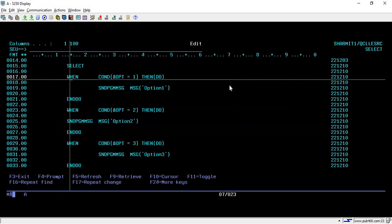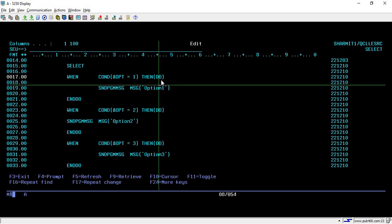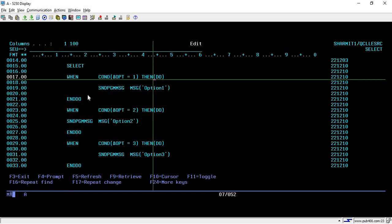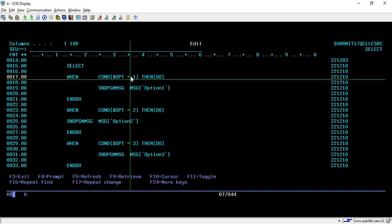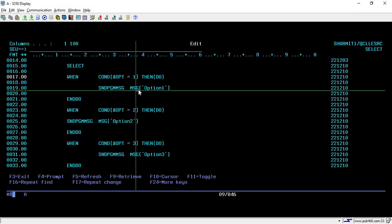I'm giving DO here because I want to create a block. I have few lines of code which I want to execute for condition 1. Whatever I write inside DO and ENDDO will be considered as that block which will be executed for option 1. For now, I'm using one single command, that is SNDPGMMSG command, where we are writing the message as 'option 1'. Whenever the option is 1, it will simply print 'option 1' as a text on the screen.